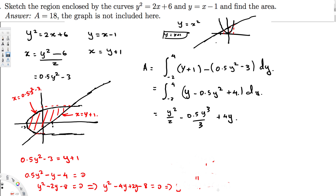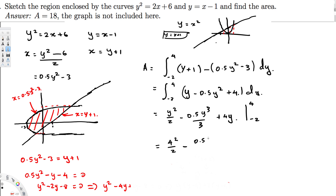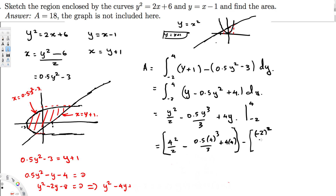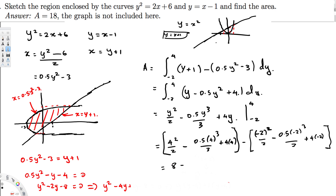Plugging in y = 4: (4²/2) - (0.5 × 4³/3) + (4 × 4) = 16/2 - (0.5 × 64)/3 + 16 = 8 - 32/3 + 16 = 24 - 32/3.